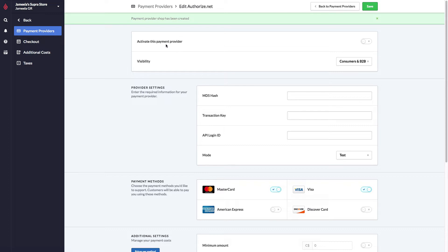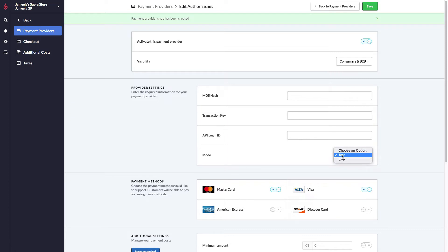To activate a Payment Provider, you can activate them up here at the top. Once you've contacted your Payment Provider and all the credentials have been given to you via an email, you can copy-paste them into their respective fields. We encourage you to do some tests before going live.